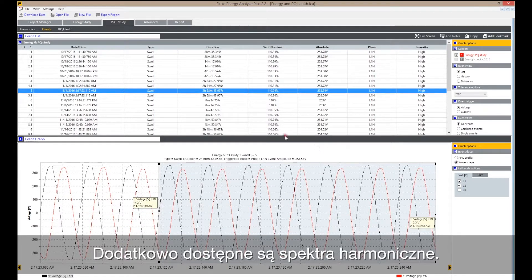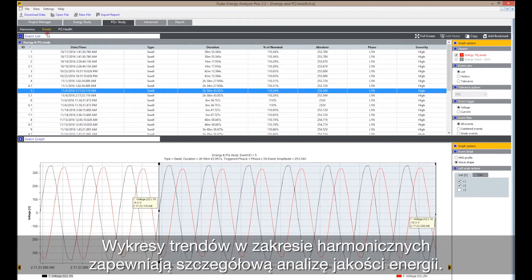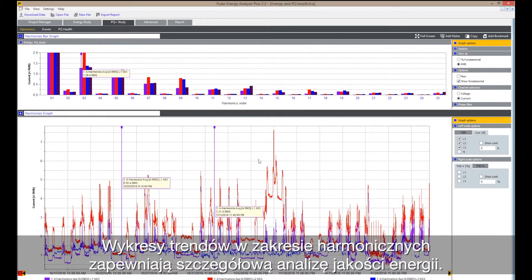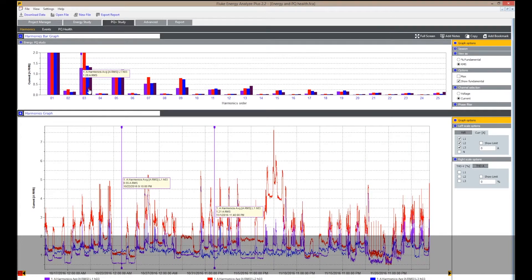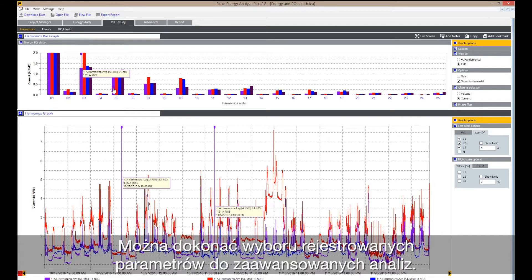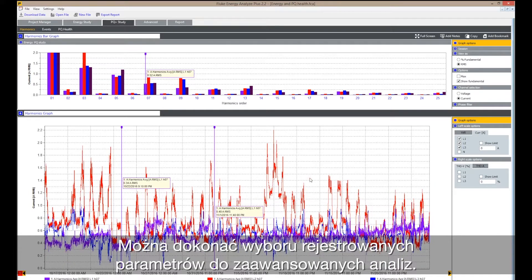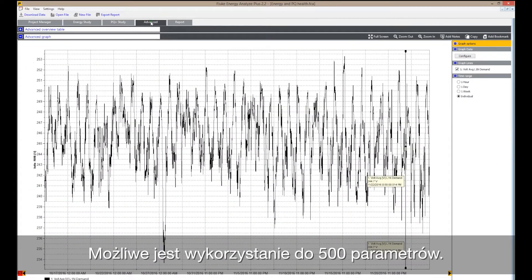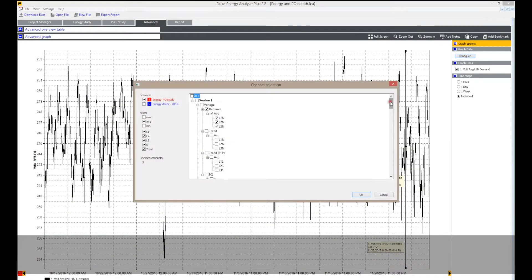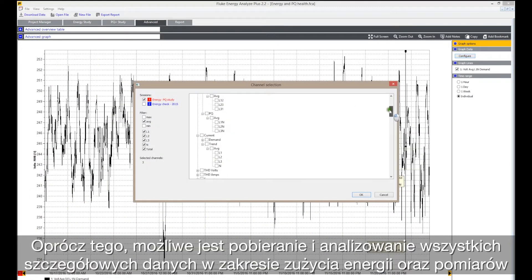Trend plots on harmonics give you a detailed power quality analysis. From all the parameters that were logged, a selection can be made for advanced analysis. Up to 500 parameters can be used.